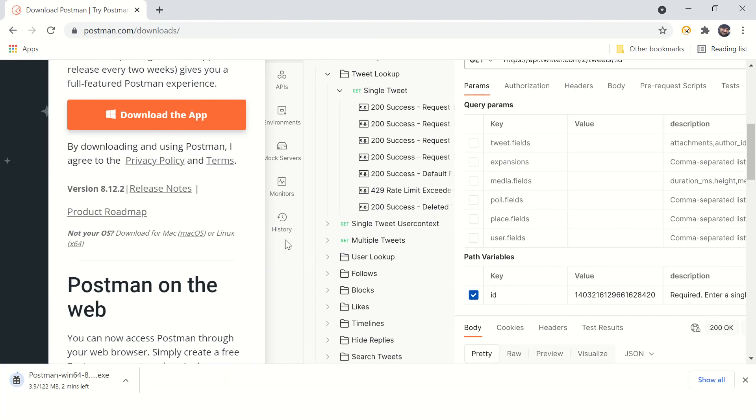There is a plugin for Postman for Chrome browser. Don't use that. I would recommend using the Postman app.